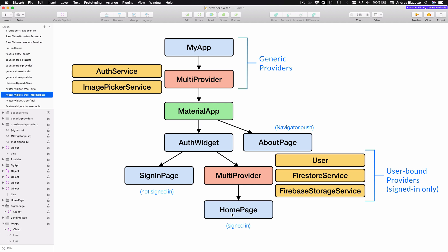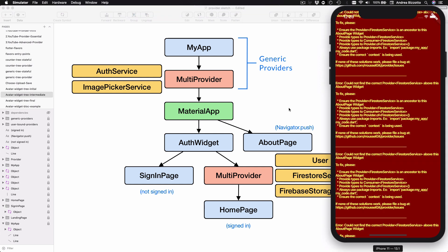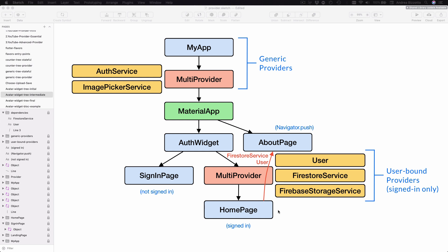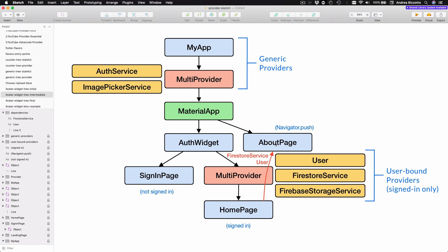What we have learned before is that widgets can only access providers as long as they are their ancestors. So in this case, the homepage can get access to the Auth Service, the Image Picker Service, the User, the Firestore Service, and the Firebase Storage Service — because all these services live inside ancestor providers. However, the About page is presented with a navigator, which is contained inside the MaterialApp. This means that the About page doesn't have access to all the services inside this MultiProvider, and this explains why we are getting a red screen.